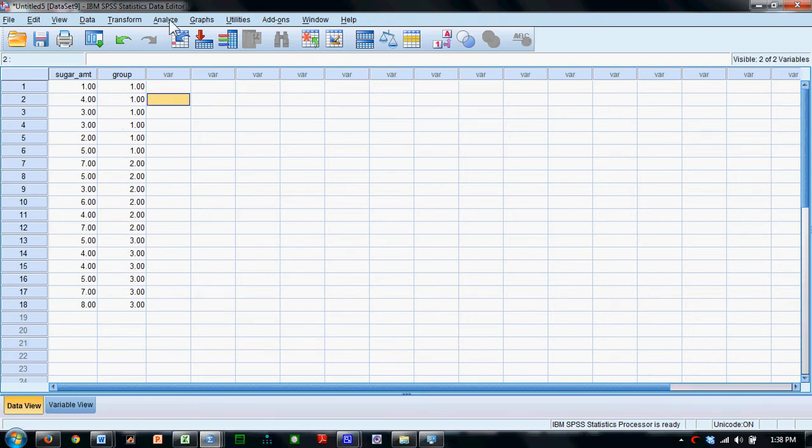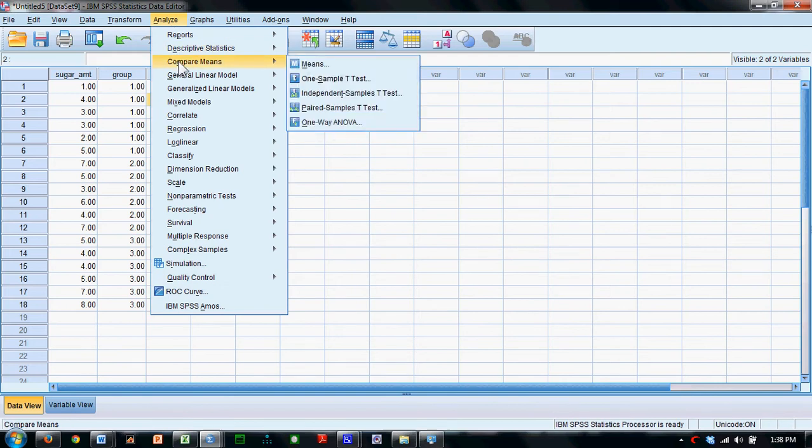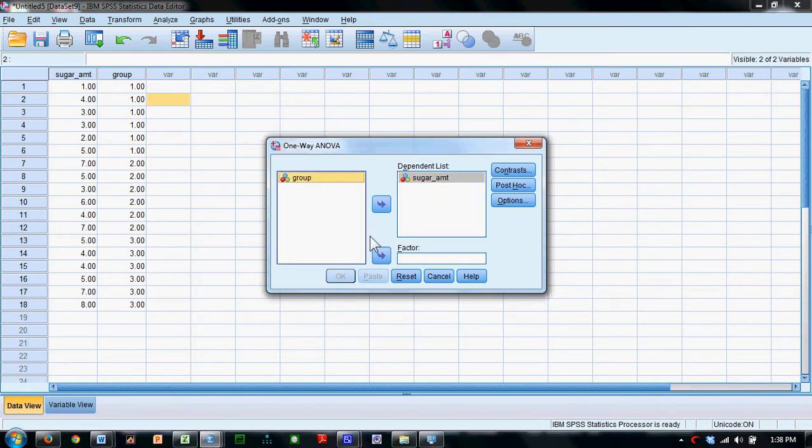To do this analysis, we will come down to compare means, one-way ANOVA. We'll enter the amount of sugar in the dependent list. We'll enter group into the factor window.